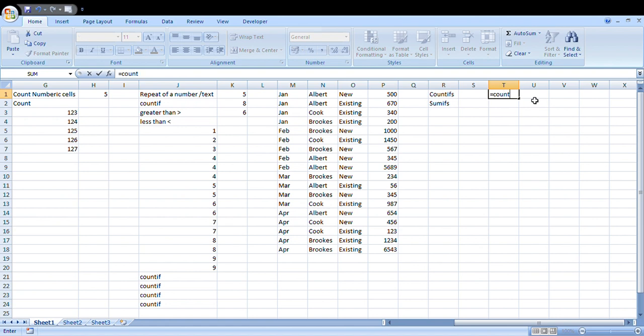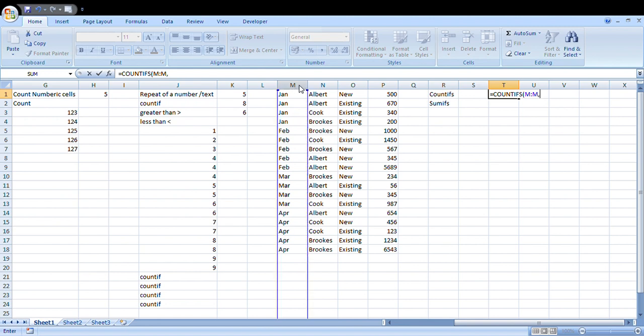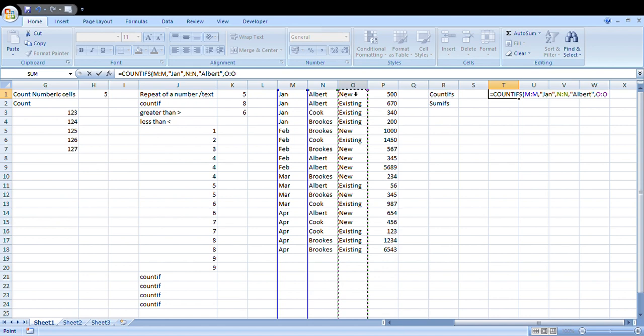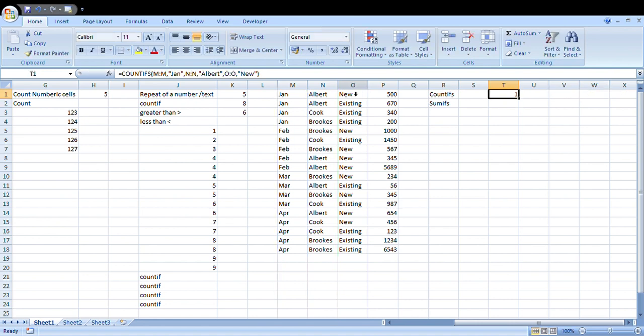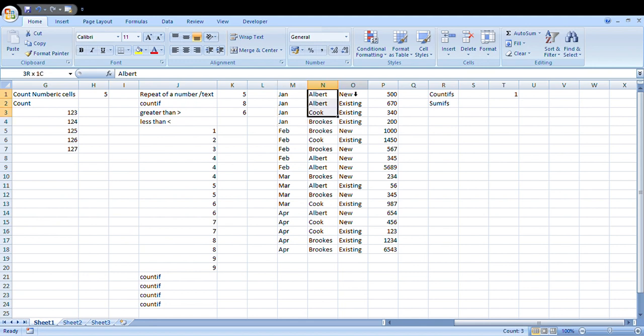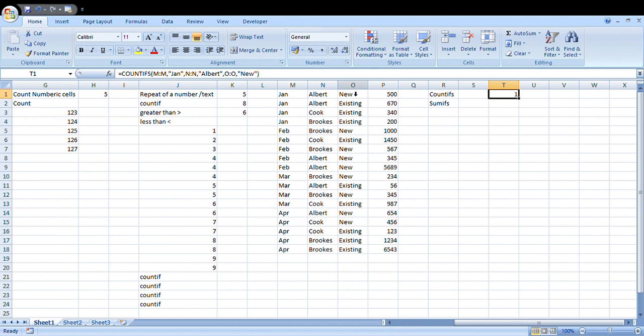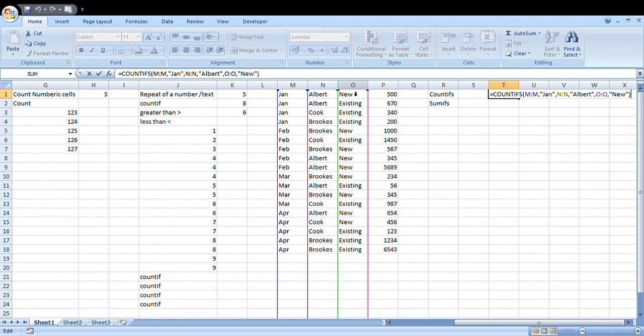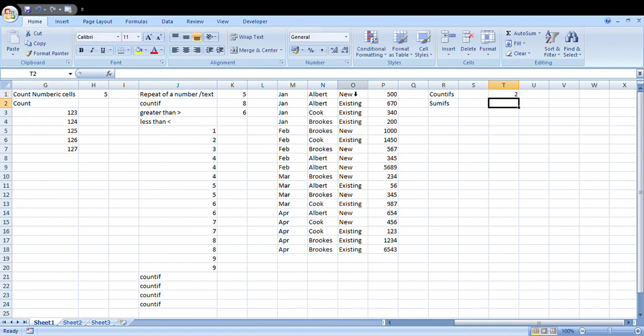If you want to know how many new conversions he has done, close the bracket. That will be one. We have Jan here, four rows of data. We have Albert where there are only two rows of data. New, there is only one. This is a formula where you can give multiple conditions and get the correct result out. If I change this to February, this is going to give me two. Let's see: Albert, two, both are new. This is for COUNTIFS.